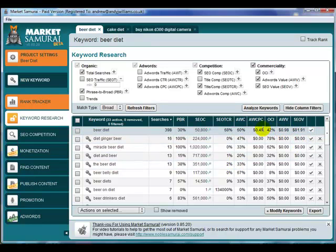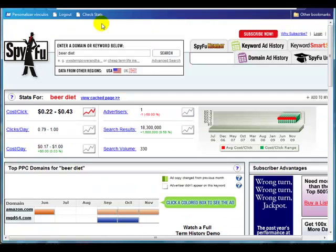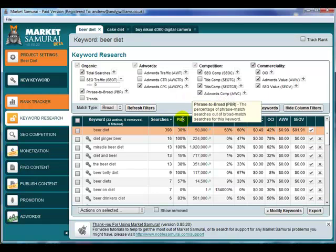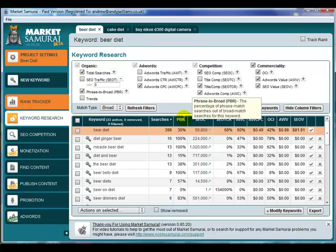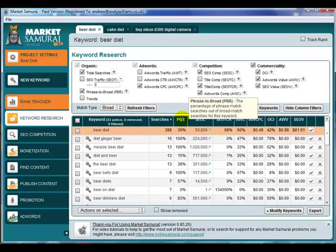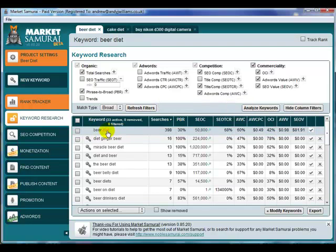As we've seen on SpyFu, it's not exactly what it appears on the Google site. But if we look at the PBR column in Market Samurai, it should give you second thoughts about whether beer diet is actually a good phrase. The PBR — if I hold that up — shows the hint: it's the percentage of phrase match searches out of the broad match searches for this keyword. Basically, what is the probability that this phrase is being typed in exactly as 'beer diet'?